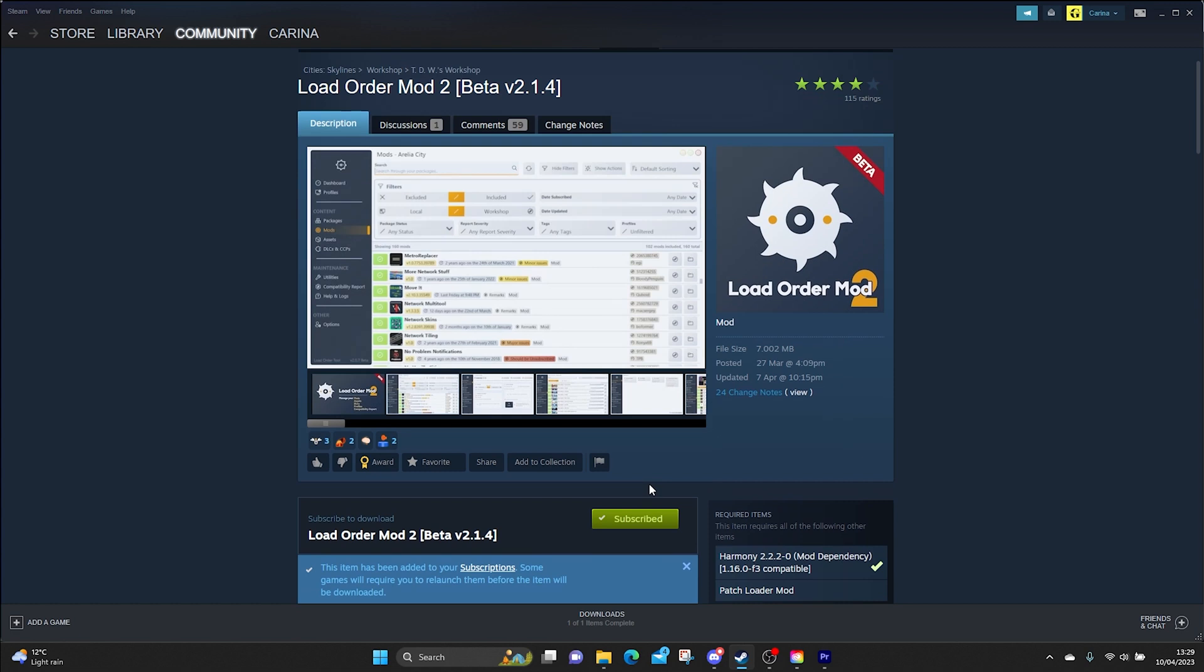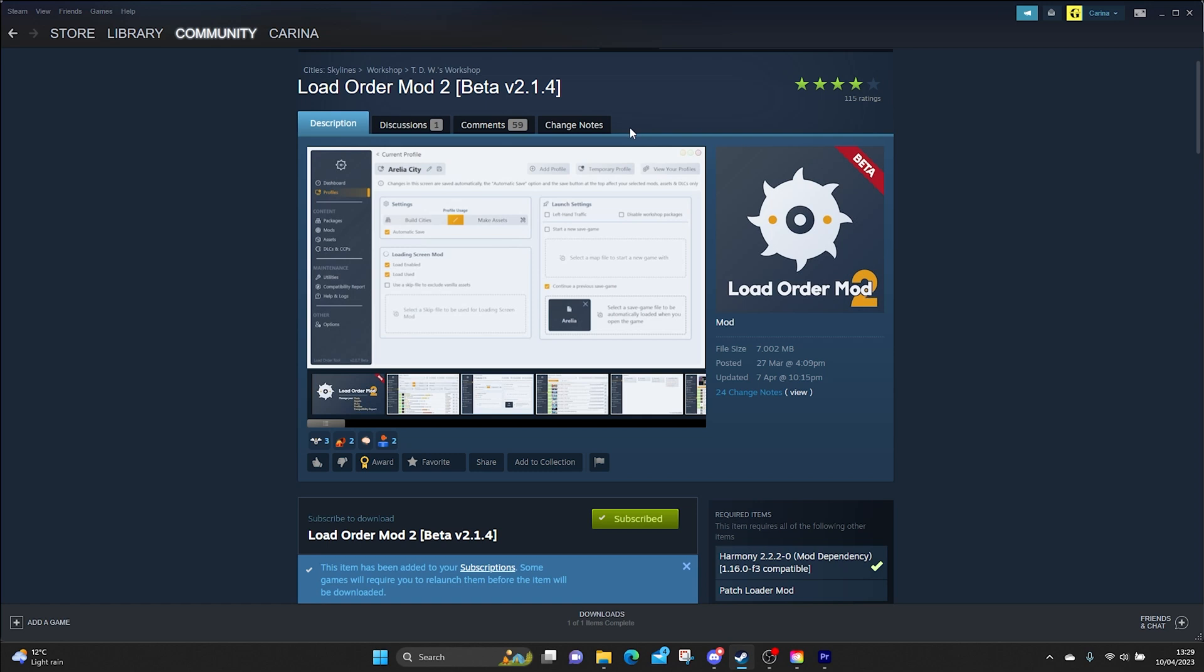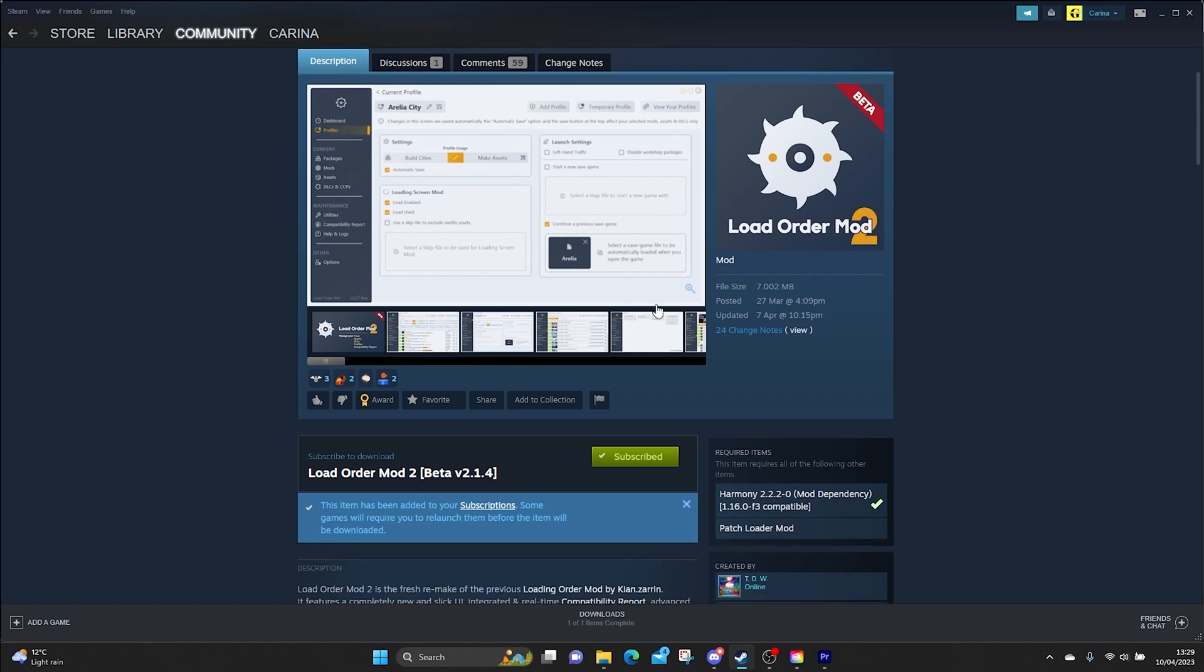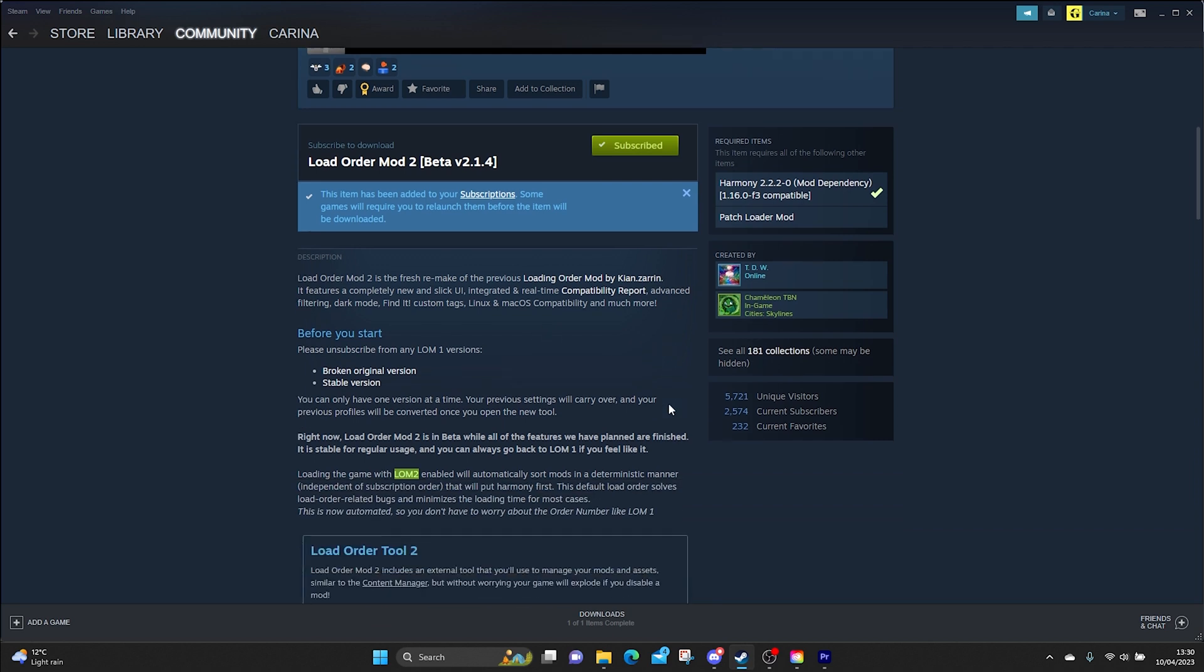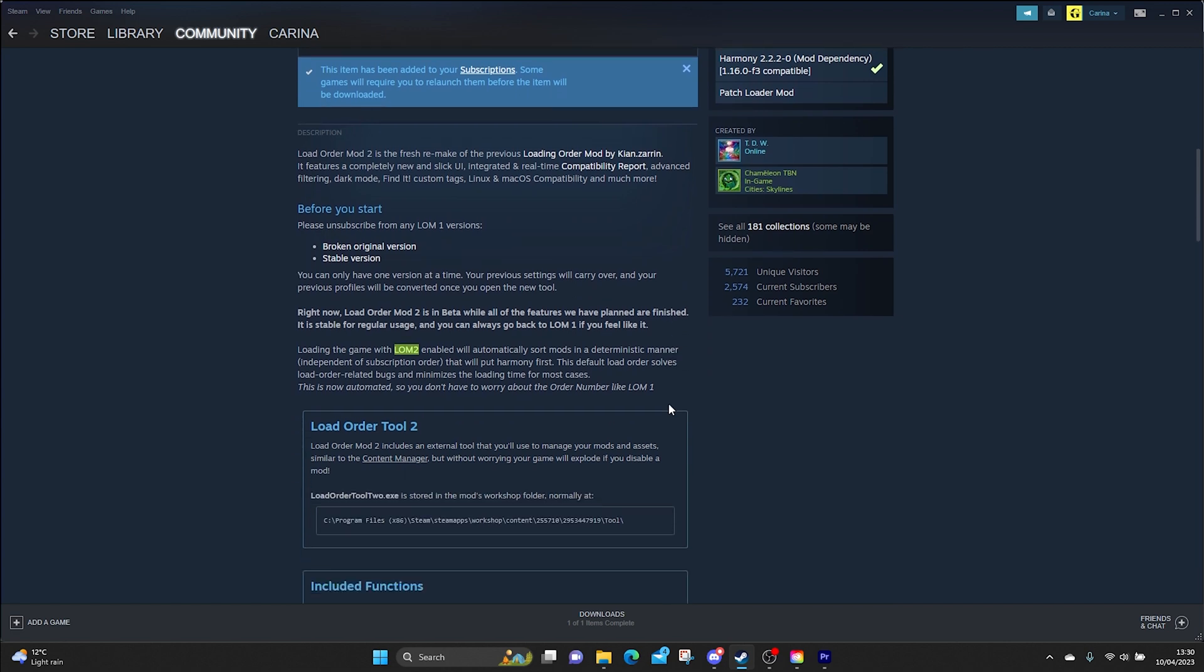So let me just explain one thing. This is quite confusing if you don't know. Load Order Mod is the mod within Steam which you subscribe to, which we will open up in game in a moment. From this you then get a Load Order Tool. So when people are talking about Load Order Mod and Load Order Tool, the tool is within the mod. It's essentially the same thing but one is within the other. So you've got the mod then you've got the tool, and we'll find that in a moment.